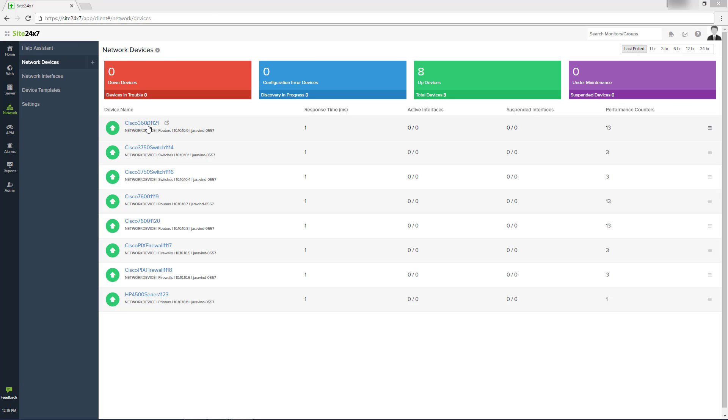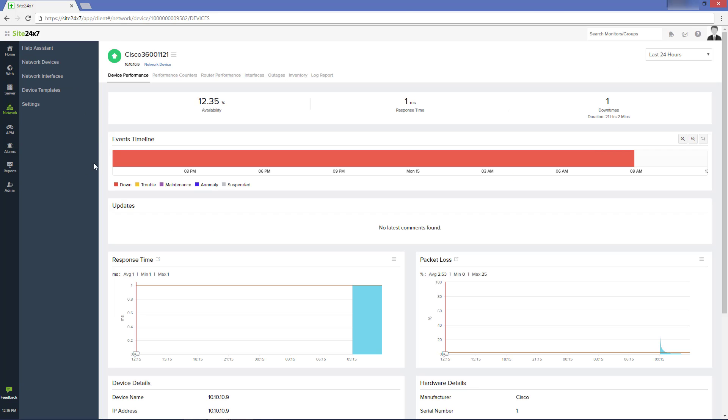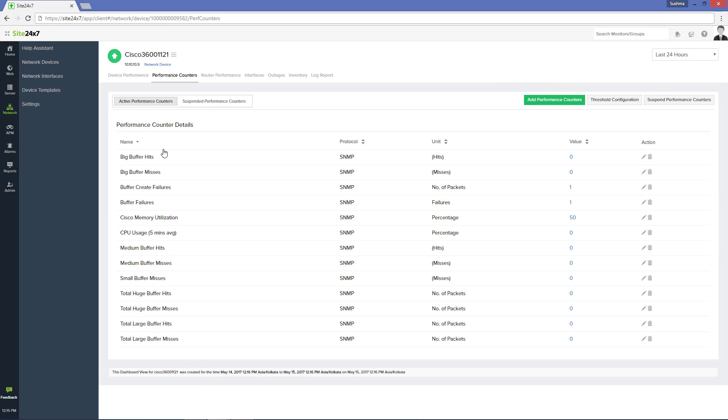The Performance Counter tab in the respective network device dashboard will further give you more inputs about the parameters configured.